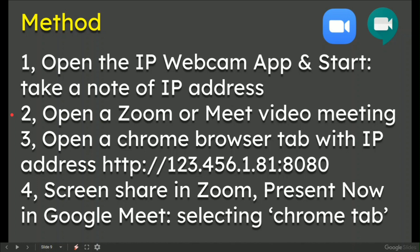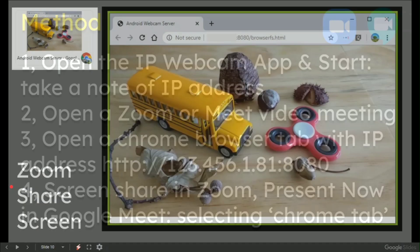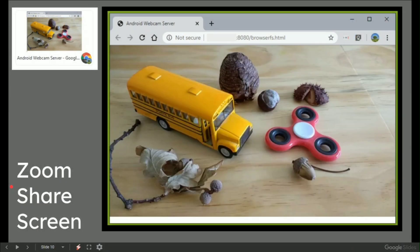Then open up your video call, whether that be Zoom or Meet or whatever. Open a Chrome browser tab and enter the IP address, which will look something like http://123.456.1.81:8080. In number four, choose screen share or present in Google Meet, selecting a Chrome tab. I will demo that on screen for you.